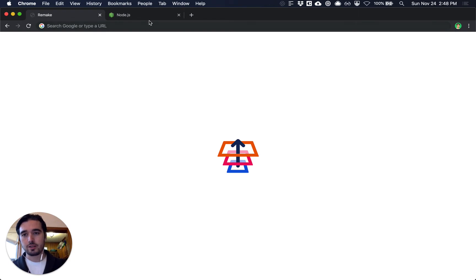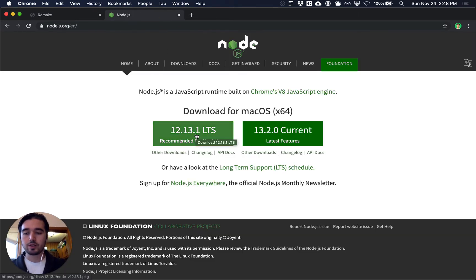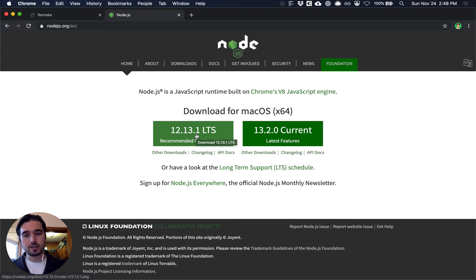The first thing we need to do is install Node.js because it's required for the command-line tool that generates a Remake project as well as for the framework itself.